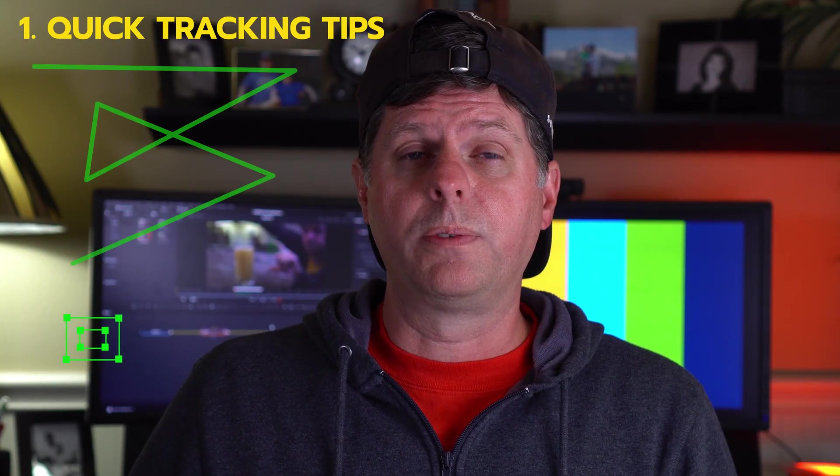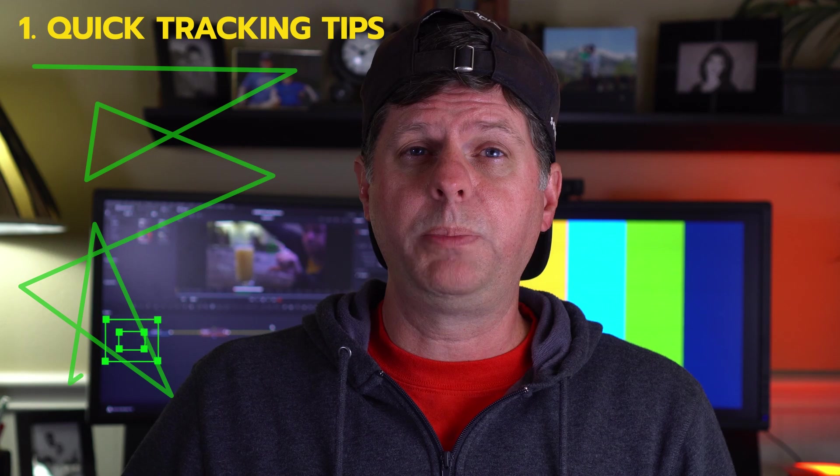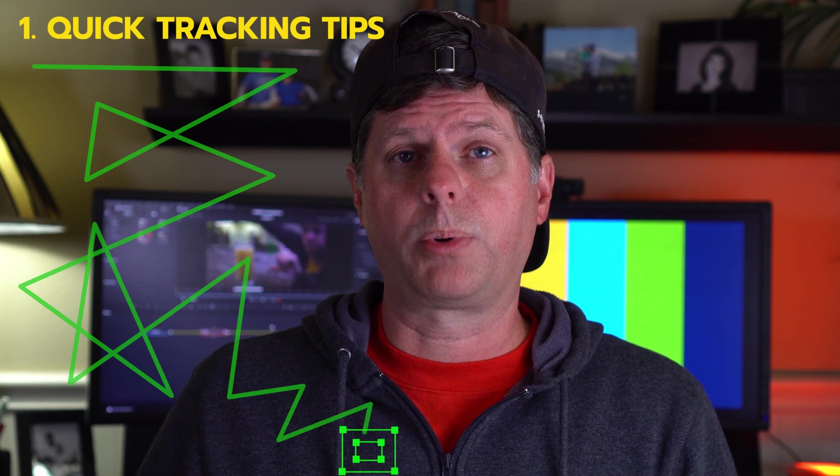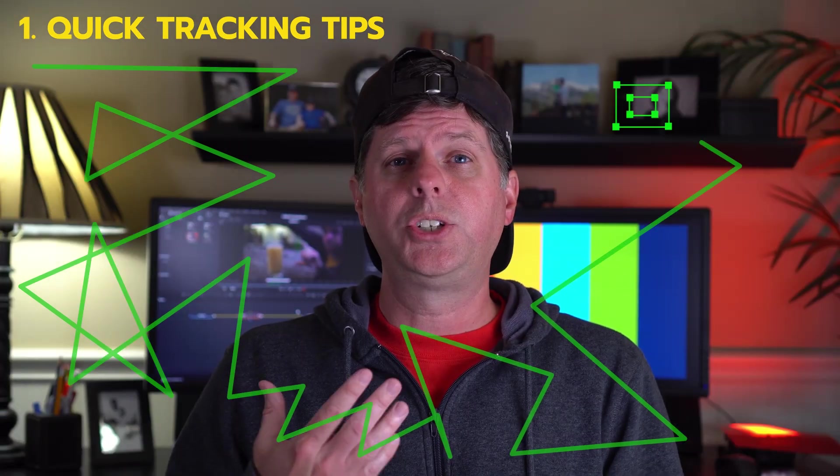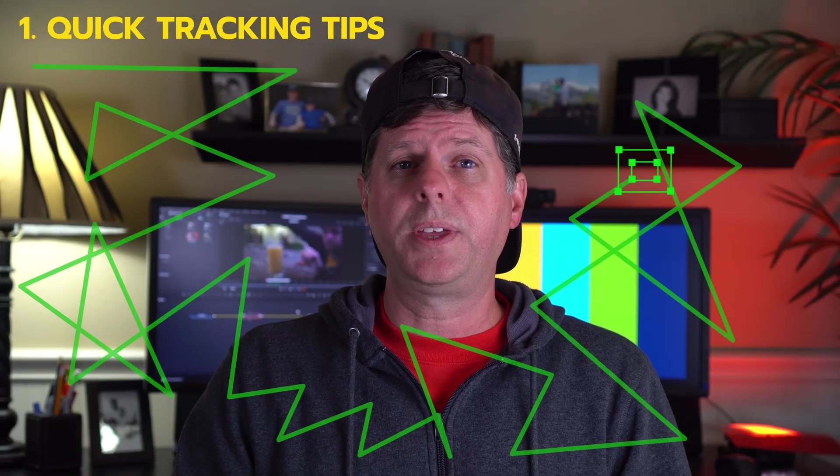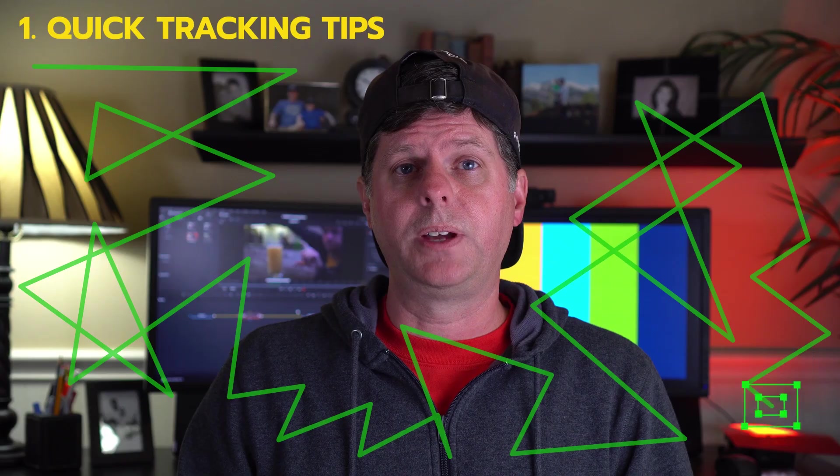So, are you using tracking in your videos and having a little bit of trouble getting it to work properly? What do you do? I'm going to show you a few quick things I did in my last video that might help you out.